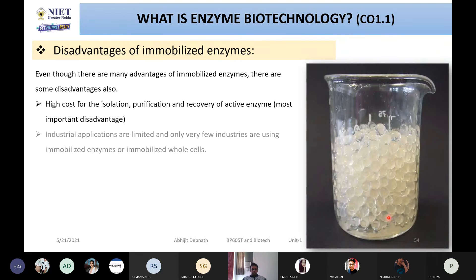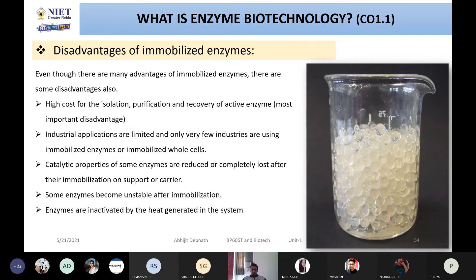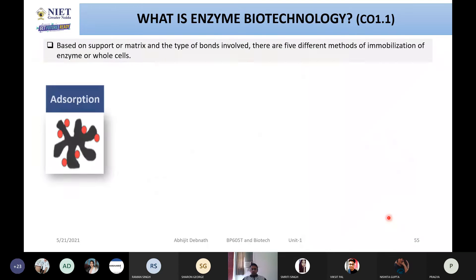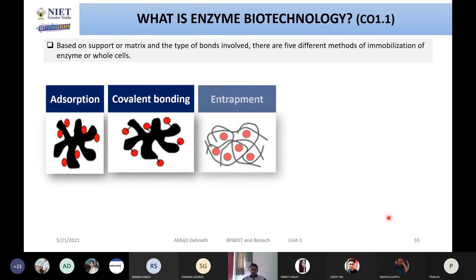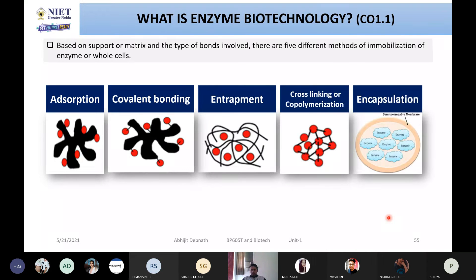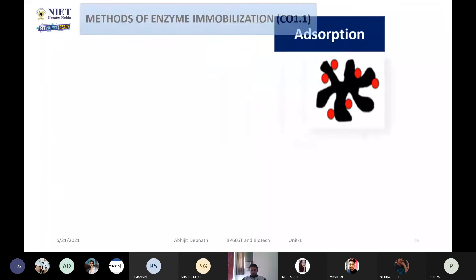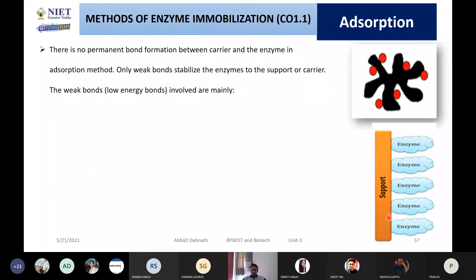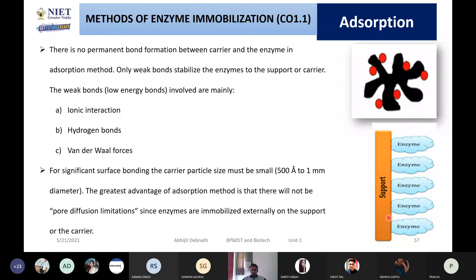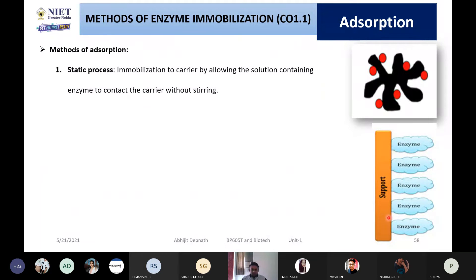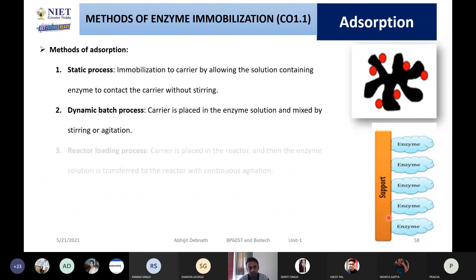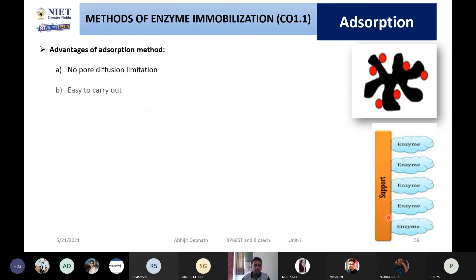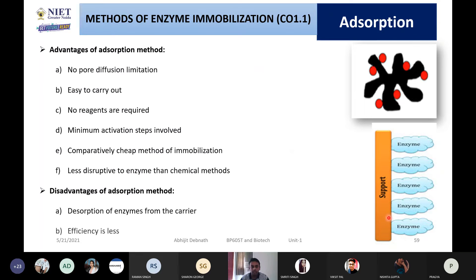I also covered a few disadvantages, because everything comes with some disadvantages. Then I explained the various methods of enzyme immobilization. The first was adsorption — how it works, what kinds of bonds are formed, the methods of adsorption, and finally its advantages and disadvantages.